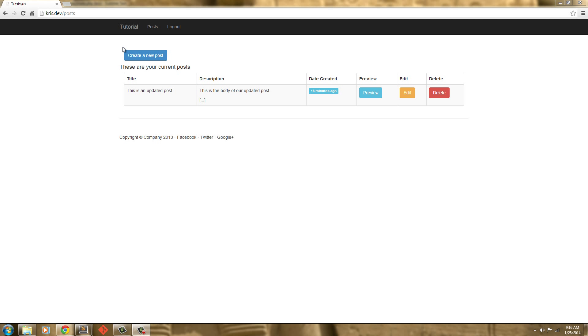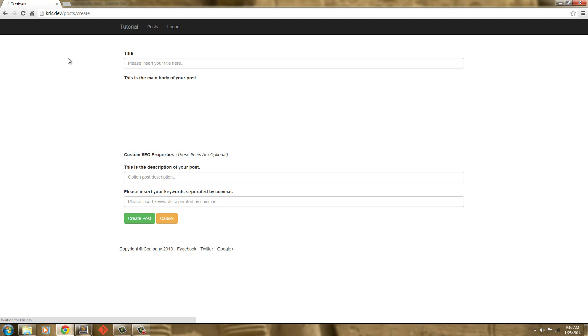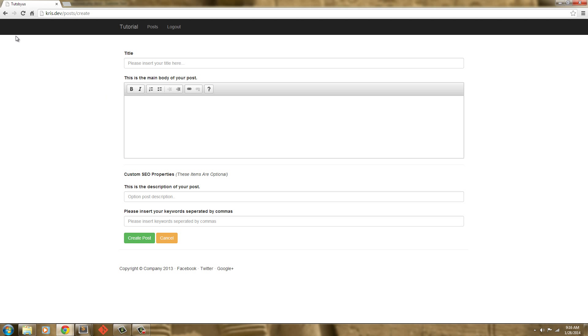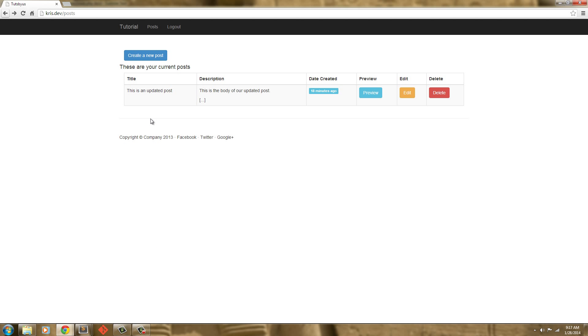Hello everybody, welcome back. In our last tutorial we went ahead and created a new post view and added all the functionality to it. Now we need to create an edit view.